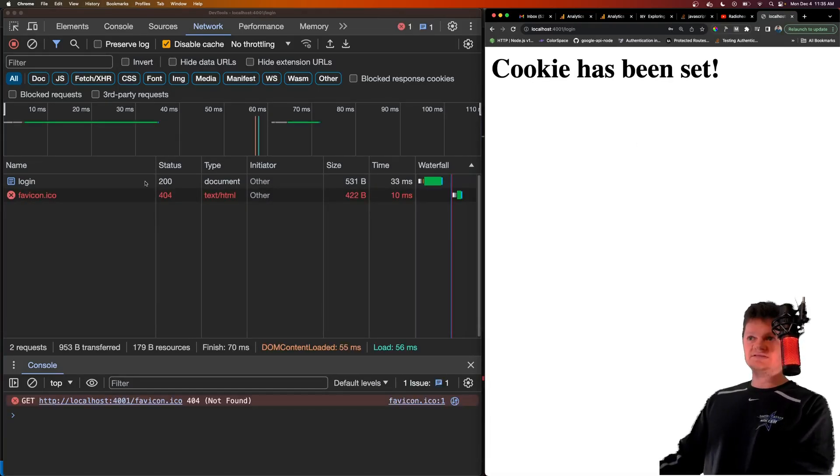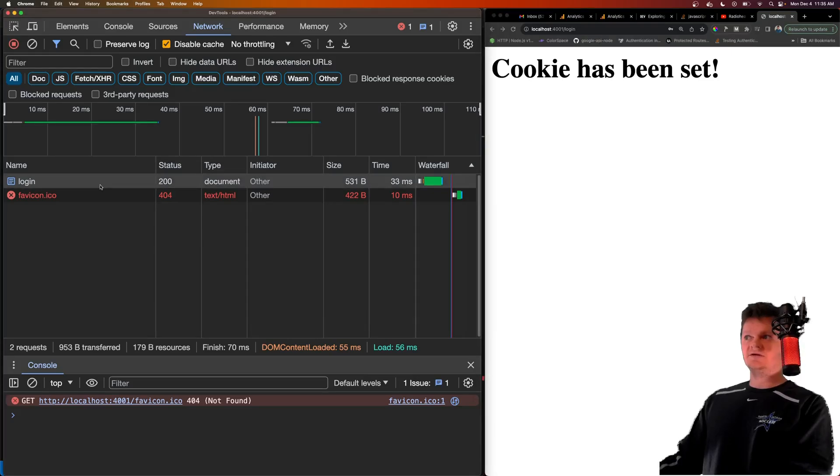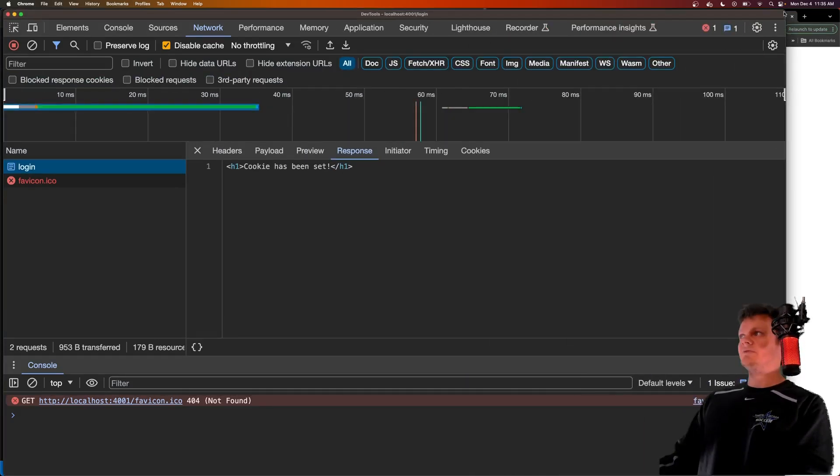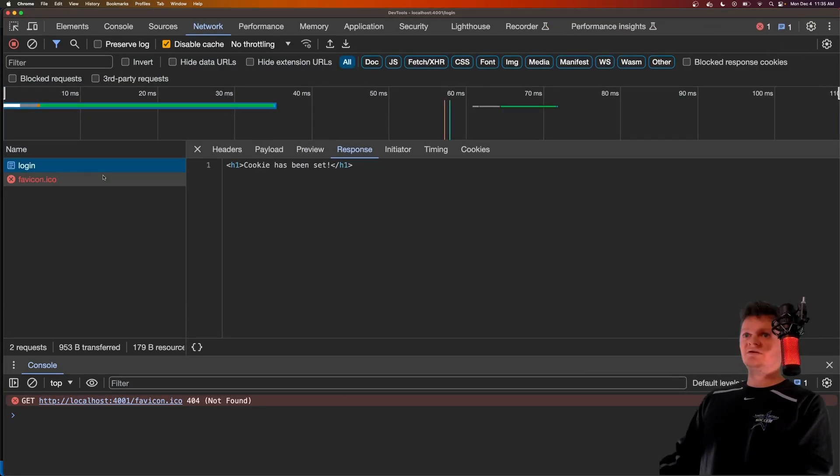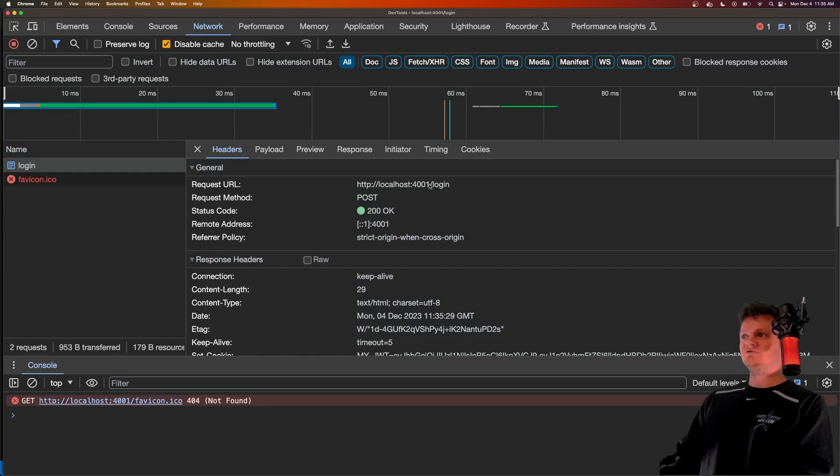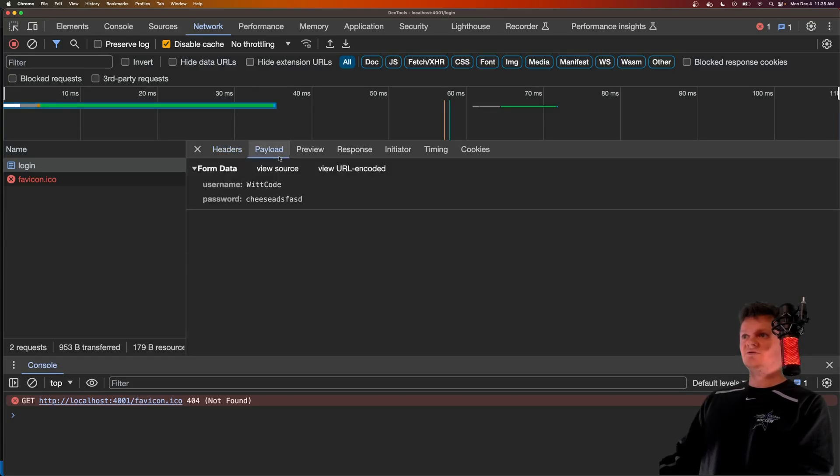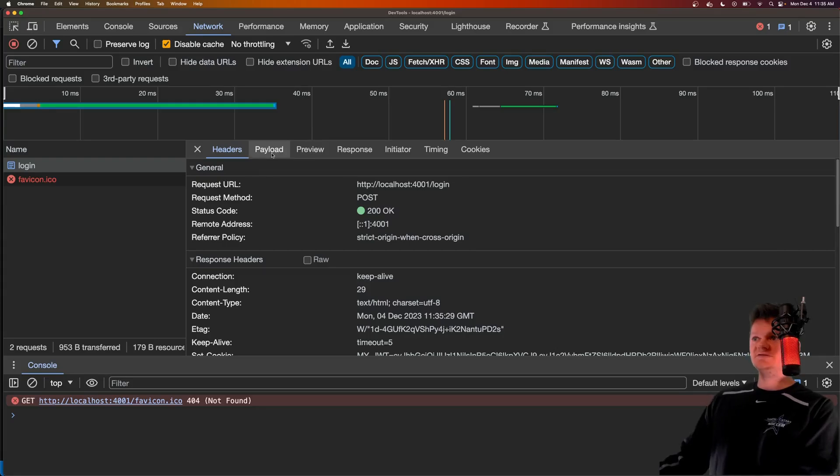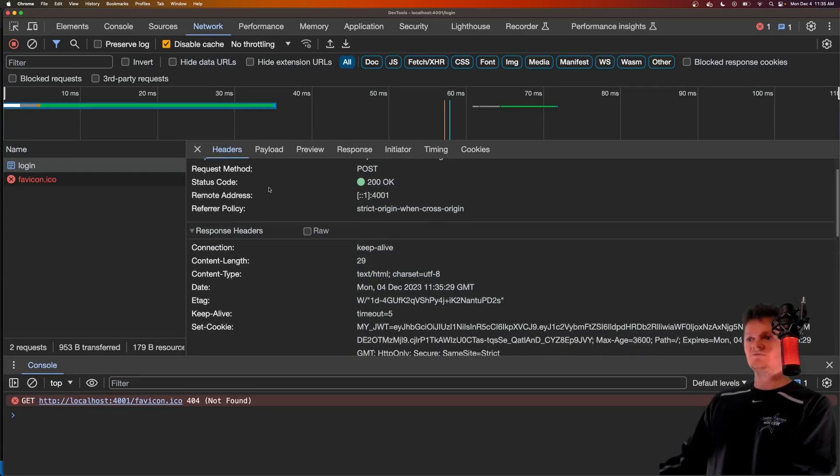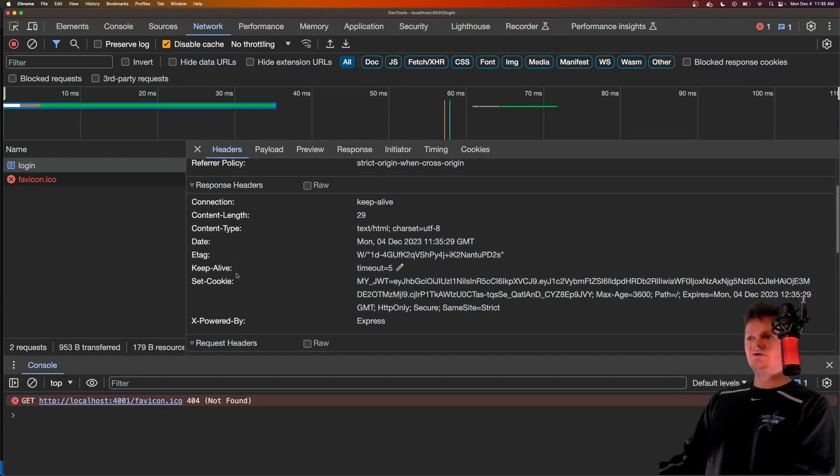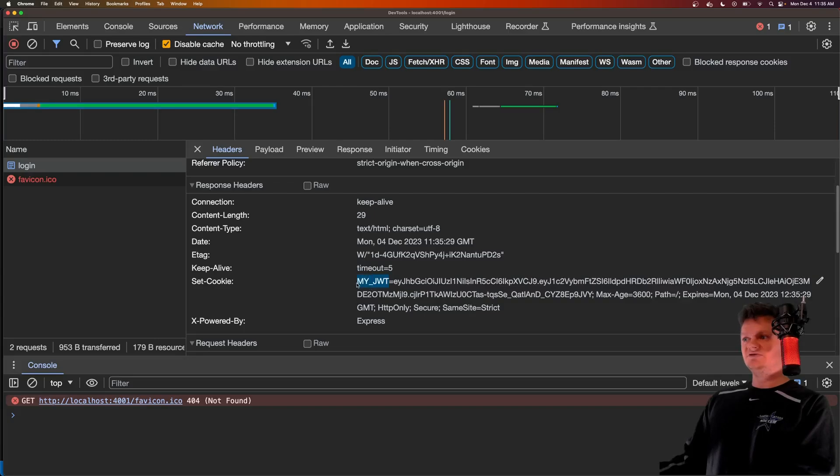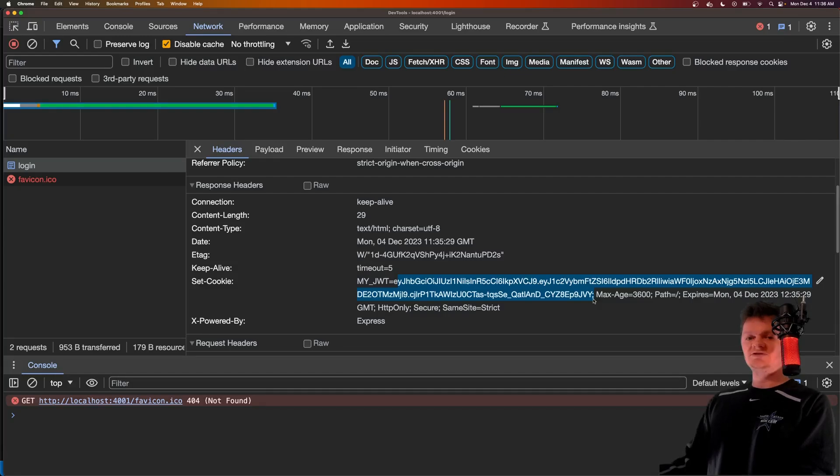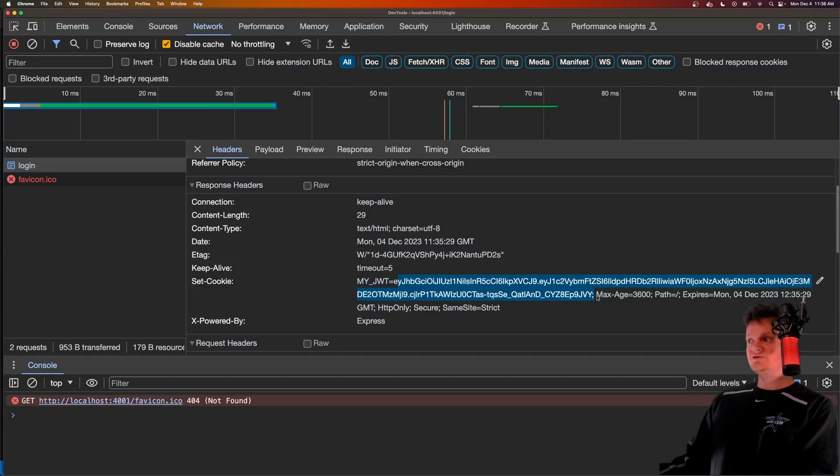What we can see if we look in here is a request, let me maximize this is a post request to dash login, where the payload of course is our username and password. And if we look inside the response headers, we can see set cookie, which is my JWT. And then here's our actual JWT token. So this here, which is what will be decoded on the server to identify the user.